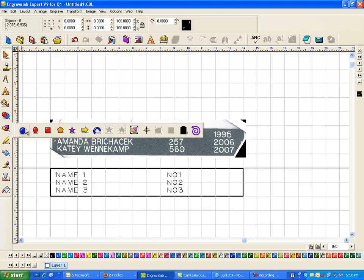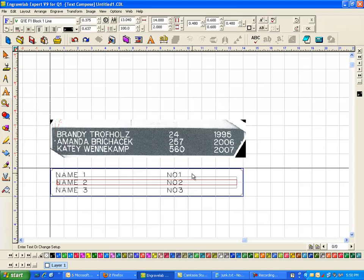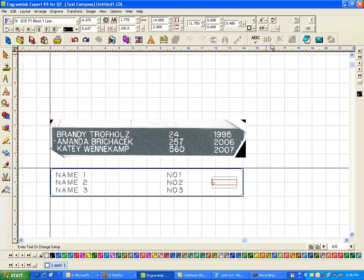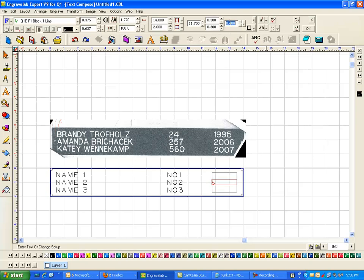Now I'm going to do the last line. I'm going to click on my text tool and this time the left margin is 11.75. This is 0.3 and this is 0.3 and this one I measured at 0.45. And this is going to be YR1, YR2, YR3.